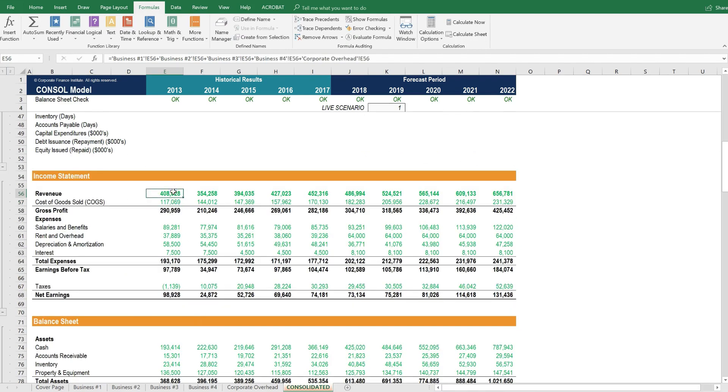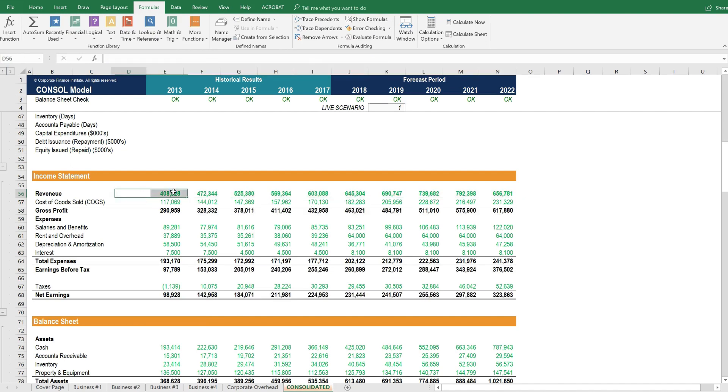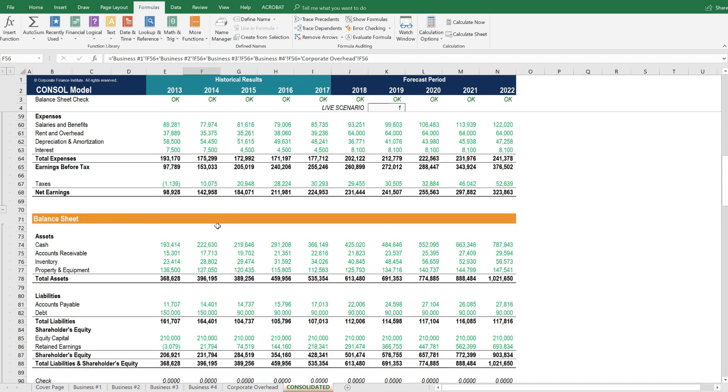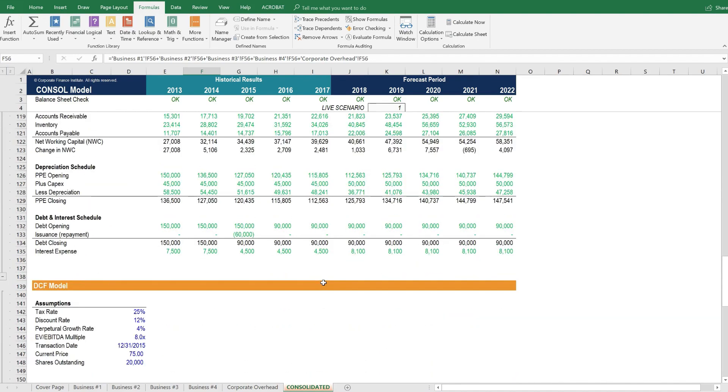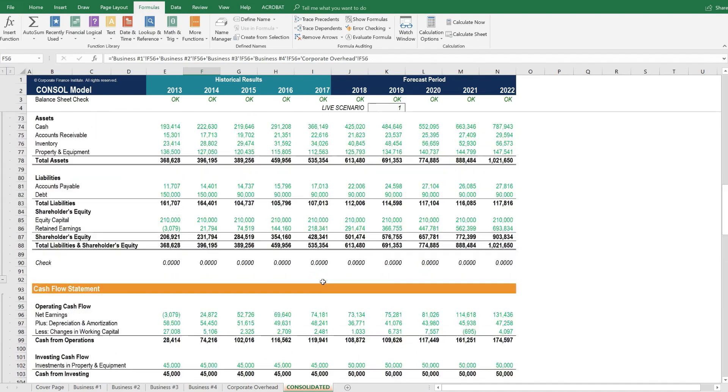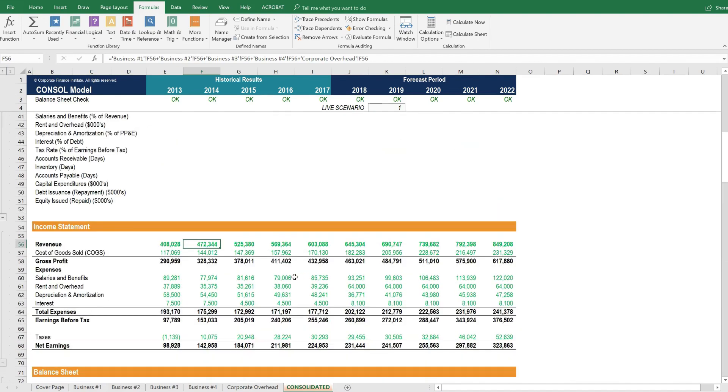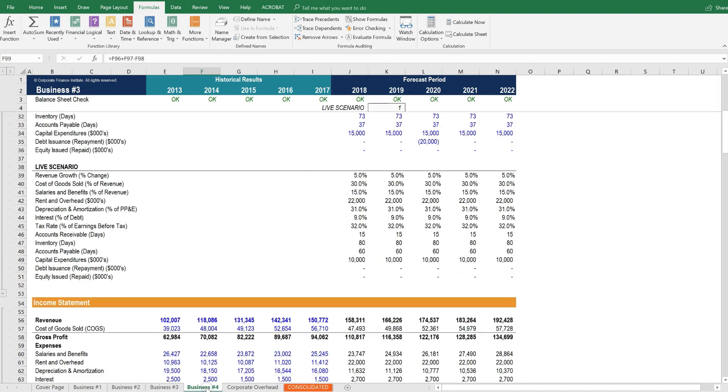Now that formula can be copied all the way across, and it can be filled all the way down. And once you go through and fill it for all of the green cells, which won't be too hard, then you'll have completely updated the consolidated model to include this additional business unit. Now you may be wondering, what if the new company has different line items?